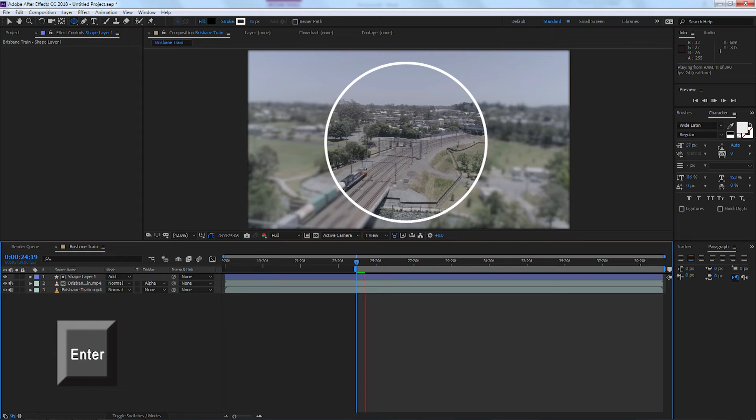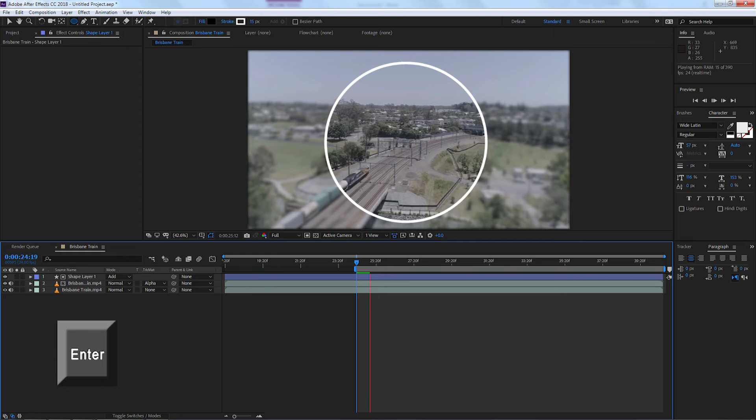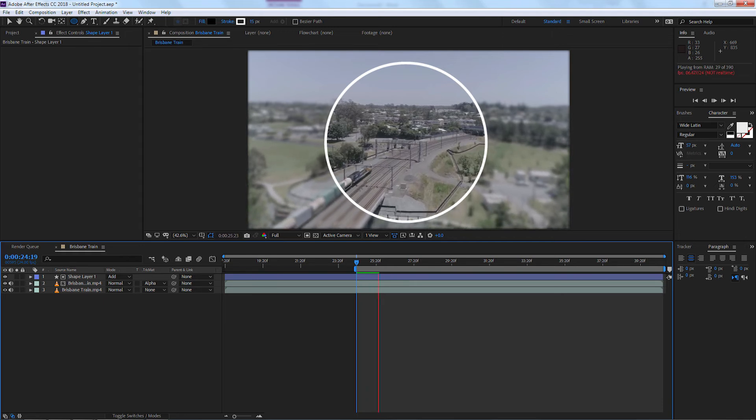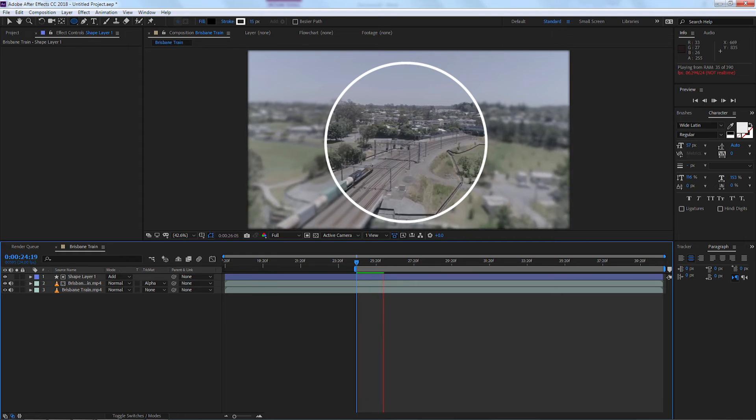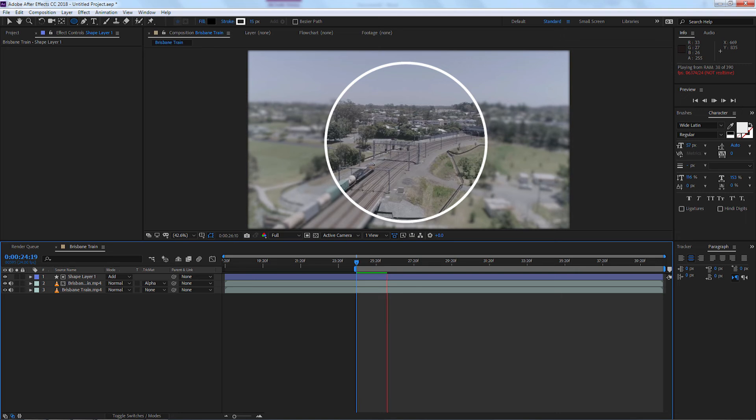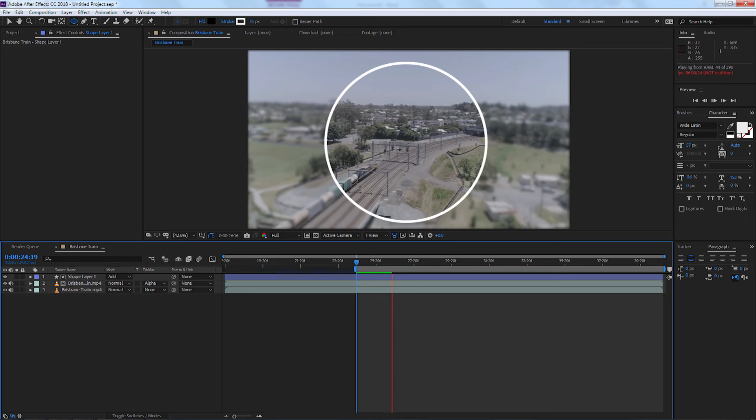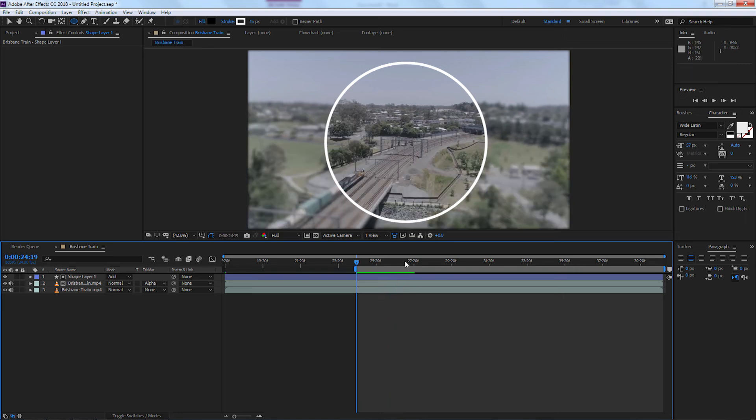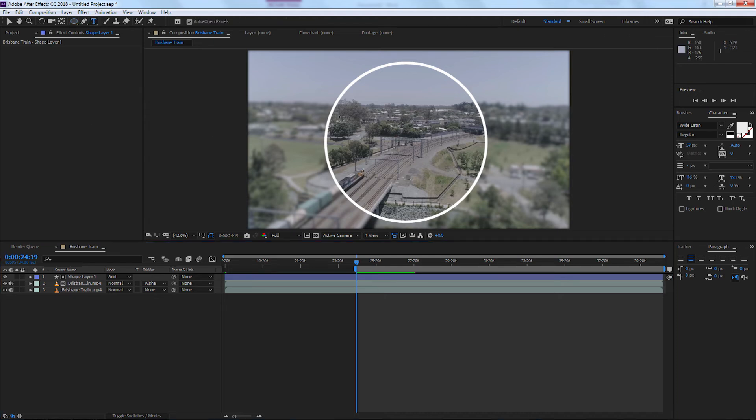So we can see what we've actually created. So this is a nice way of emphasizing what we want the viewer to see in our title. So let's go back. Now all we need to do is add some text. Let's go up here and select the text tool.